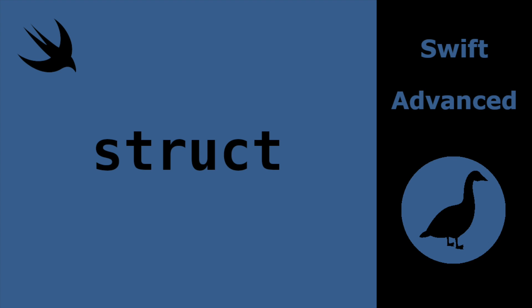Hello and welcome back to Swift Goose. Today we're going to look at struct in Swift, specifically creation, instantiation, adding properties and functions, mutating functions, extending structs, and structs as value types.